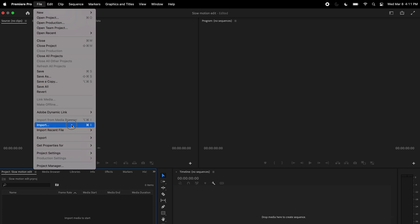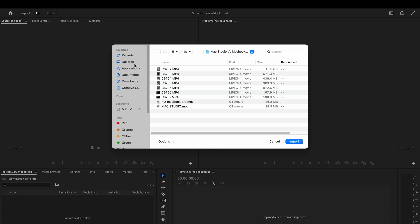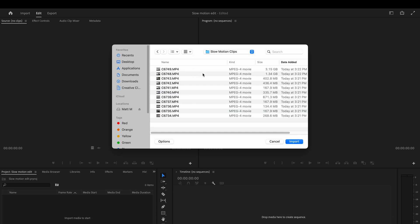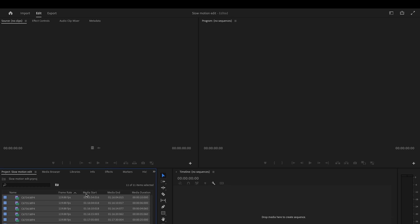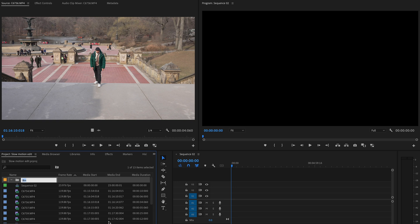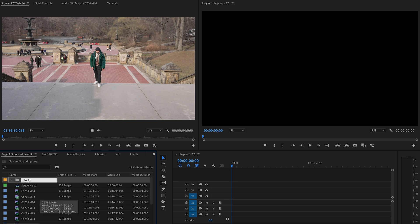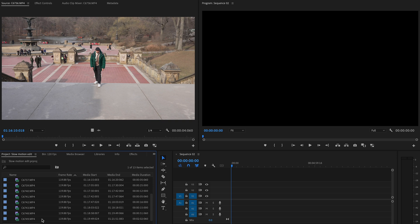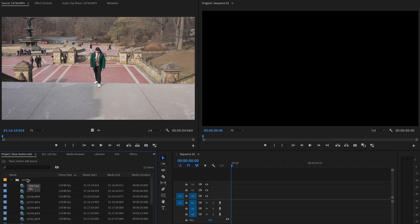First, we're going to import our media. Go up to File, click Import, find your footage — I've put mine on the desktop in a folder called 'slow motion clips' — and add all of those into Premiere. Once your clips are in, keep things organized. If you have different frame rates like 60 or 120fps, put them into separate bins so you know what clips you're dealing with and how slow you can make them go.